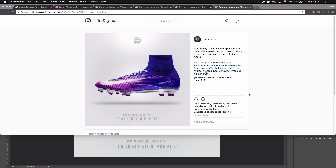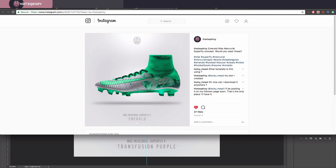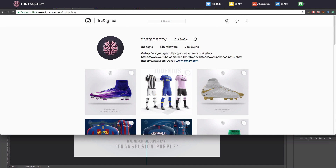Quezzy here bringing you guys another tutorial. Today I'm going to be showing you how to create a shoe mockup in Photoshop. Here's my Instagram — I've been using this Mercurial Superfly mockup to create various concepts and ideas. I also have a Hypervenom one that I created, and I've been posting these on my Instagram, which you guys should check out. Link will be in the description.